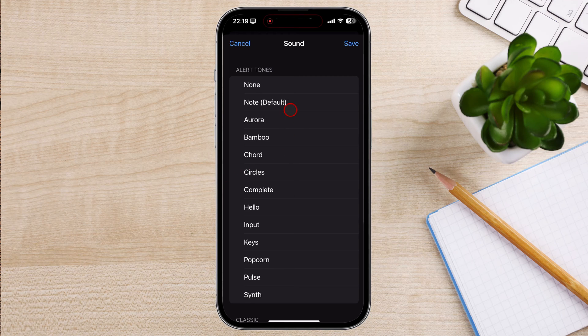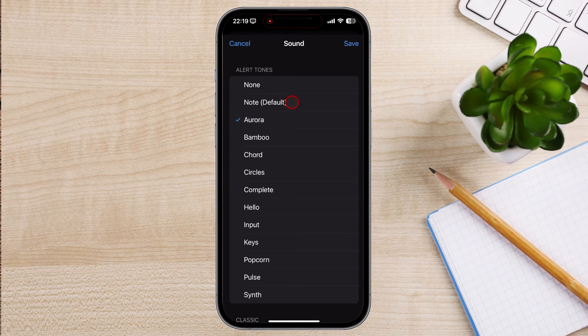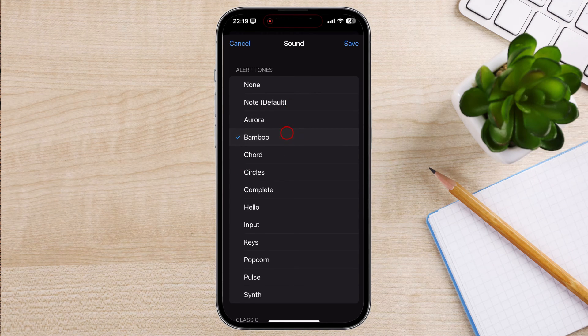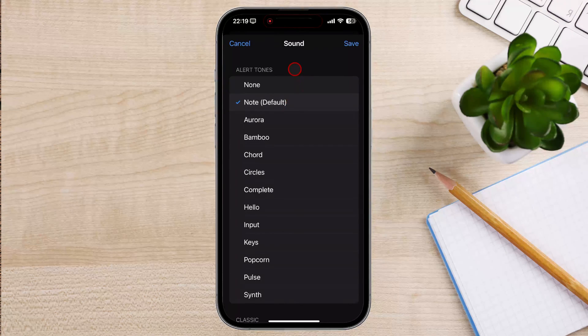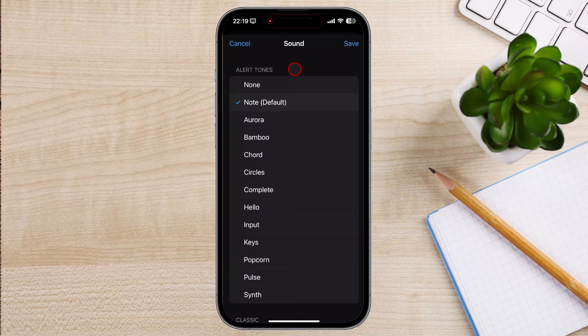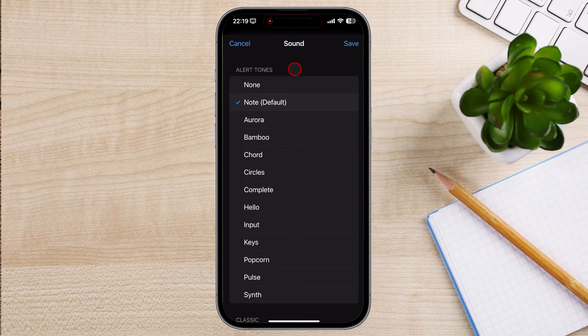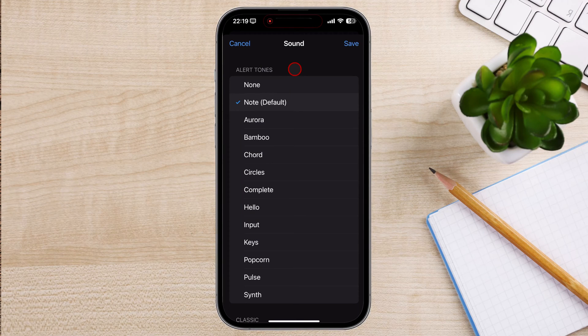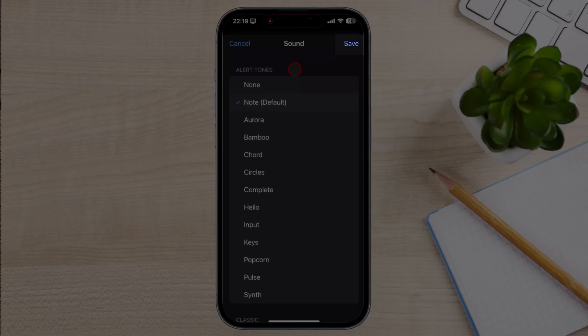In the Ringtone Selection menu, you'll see a list of available notification sounds on your iPhone. You can choose from a variety of default notification sounds or select a song from your music library.